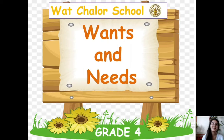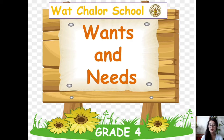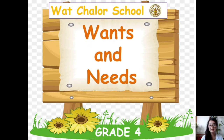Hi! How are you today? This is teacher Liz from Wat Cholor School, and welcome to my English class. Our topic for today is about wants and needs.